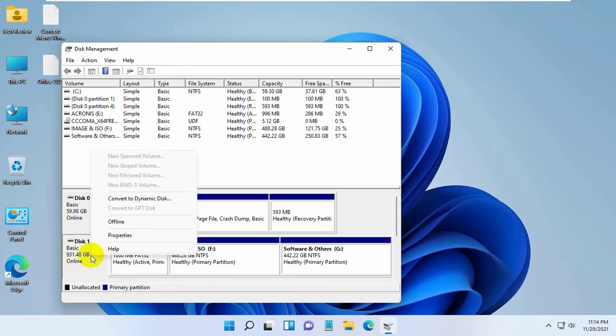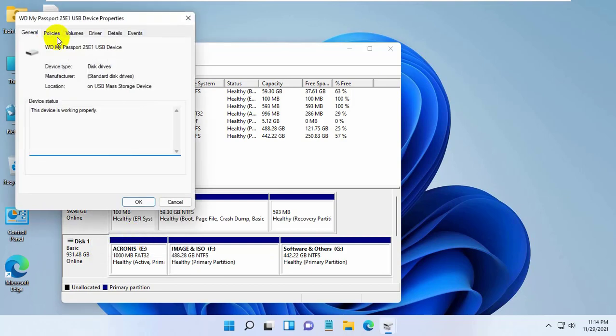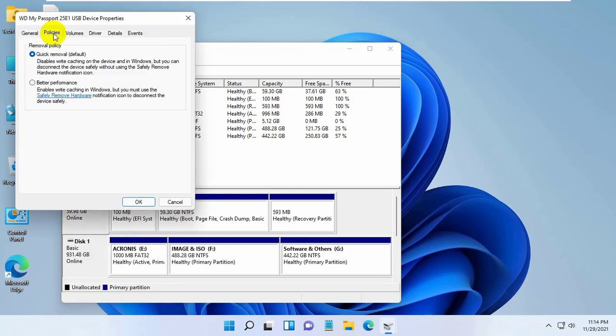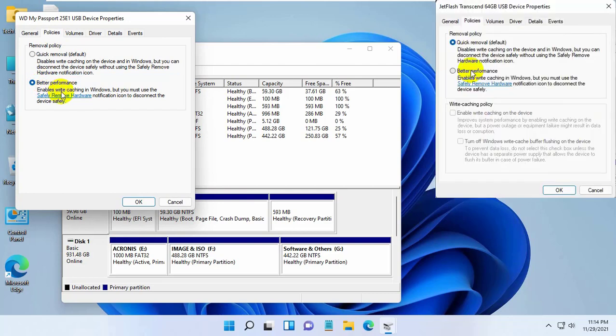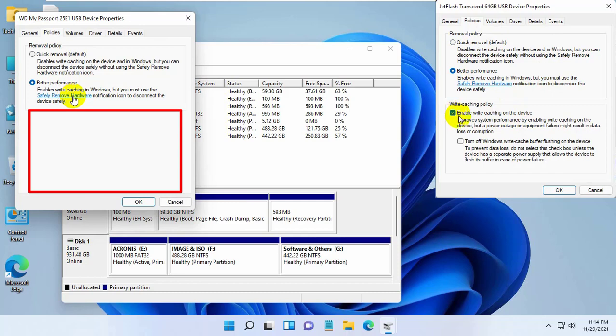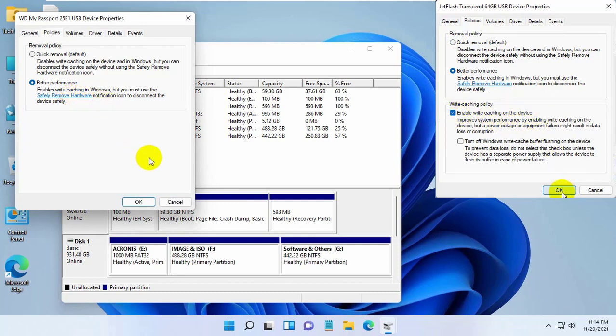Right-click on it and click on Properties. Click on the Policies tab. Select Best Performance. After clicking on Best Performance, if it is showing you another option, give a checkmark on 'Enable write caching on the device'. Click OK.